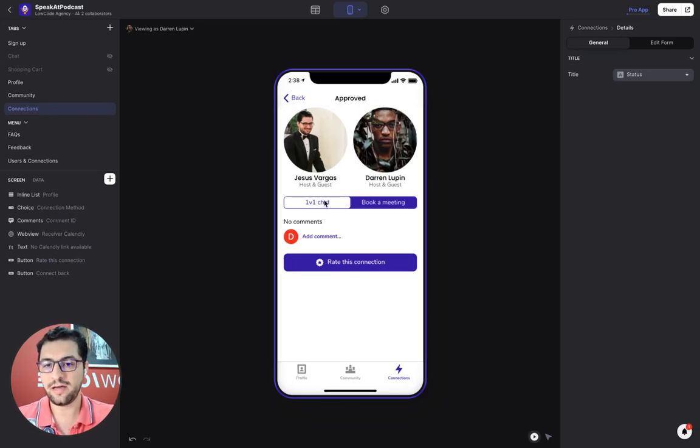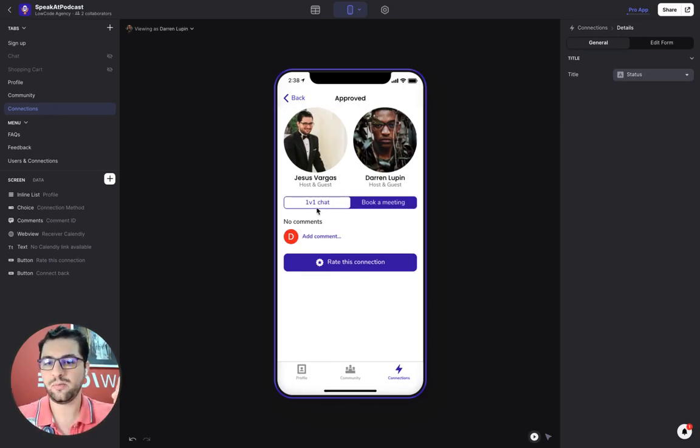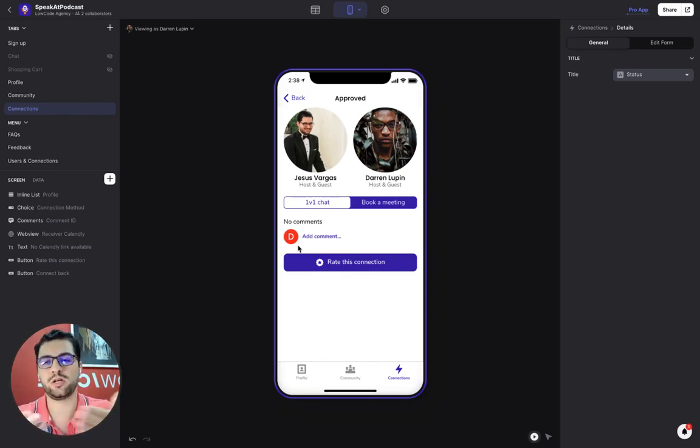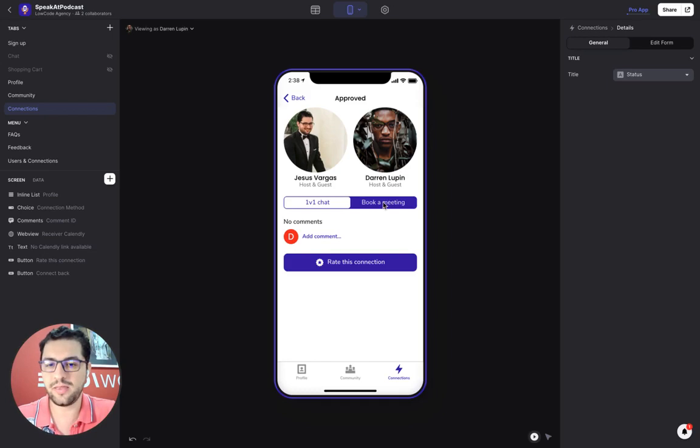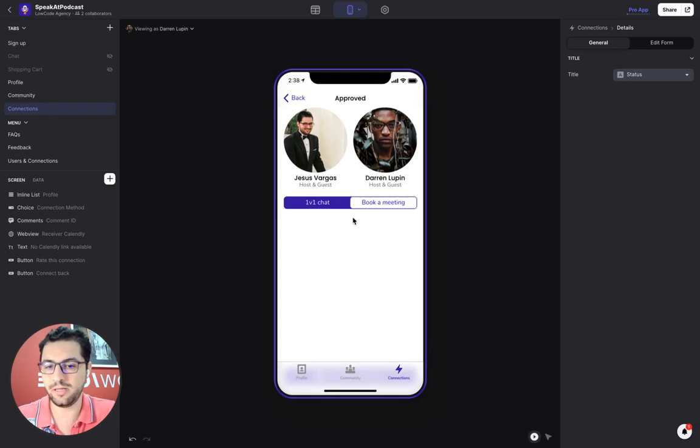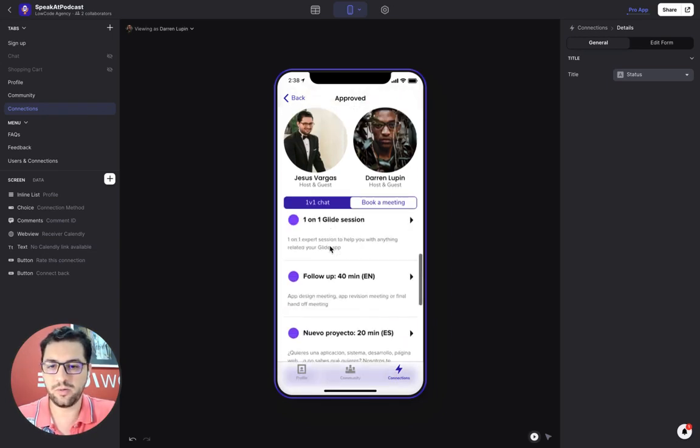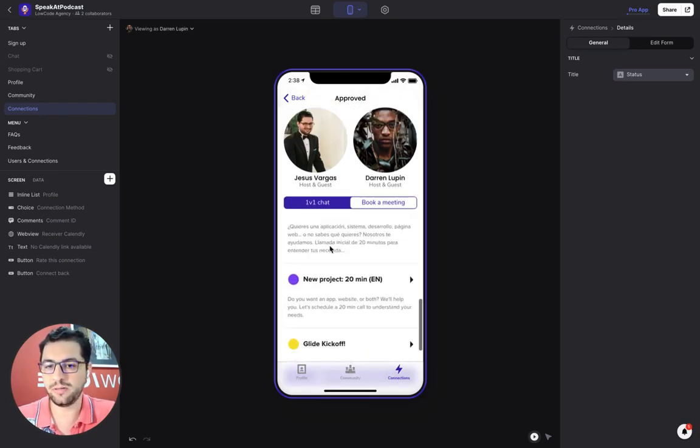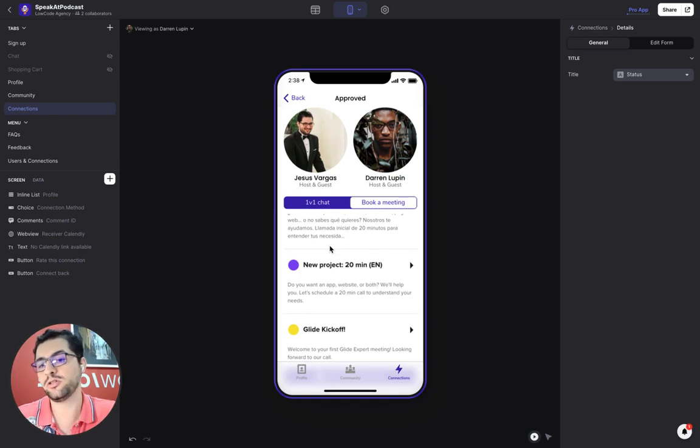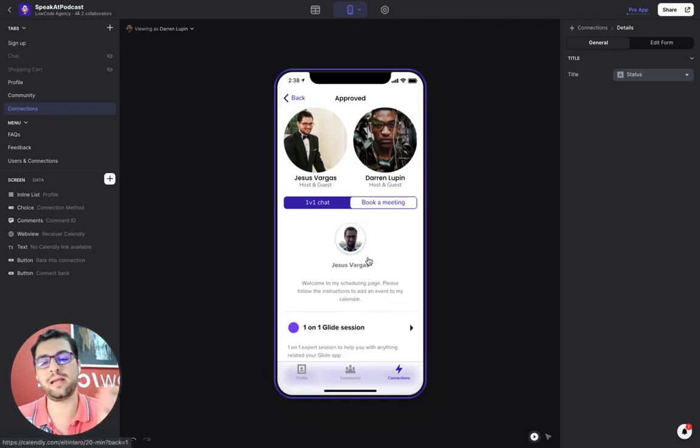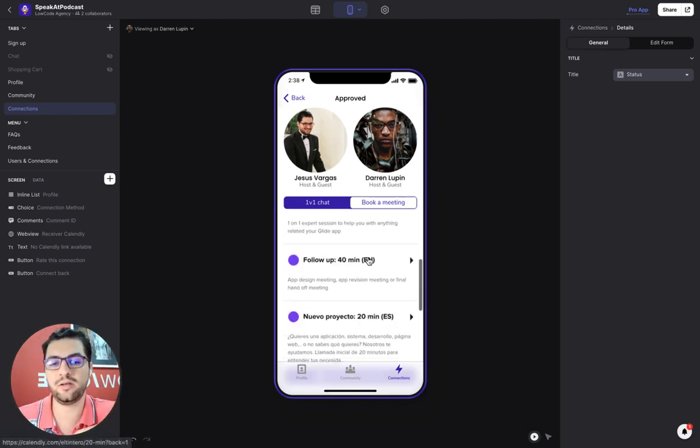And then we have both our pictures here and we have a chat. So here with the comments area, we can start comments and creating a chat. And then we have a book a meeting button. In this case, we are showing up the other users' Calendly link. We are embedding Calendly in here.